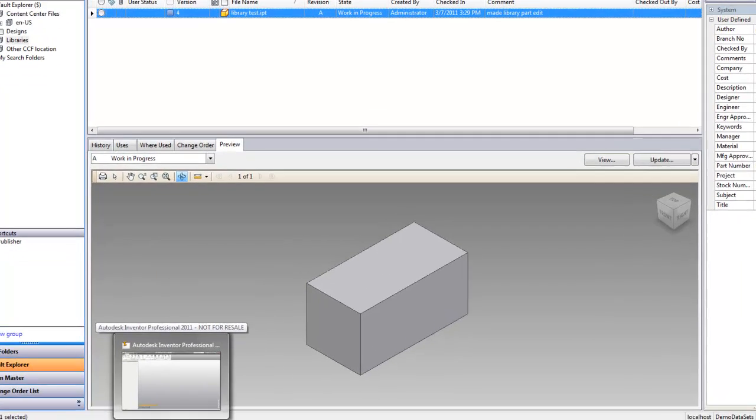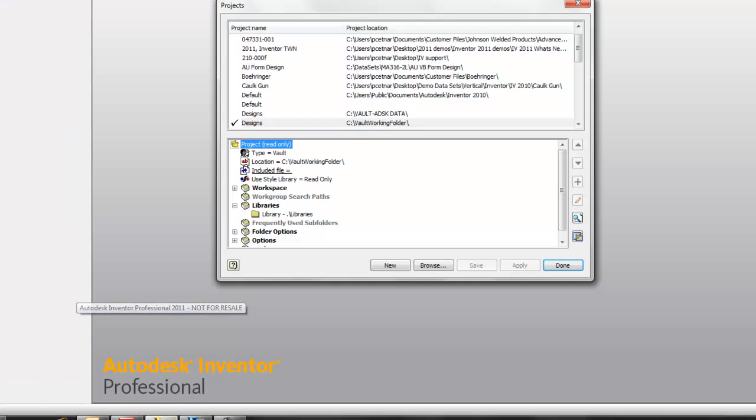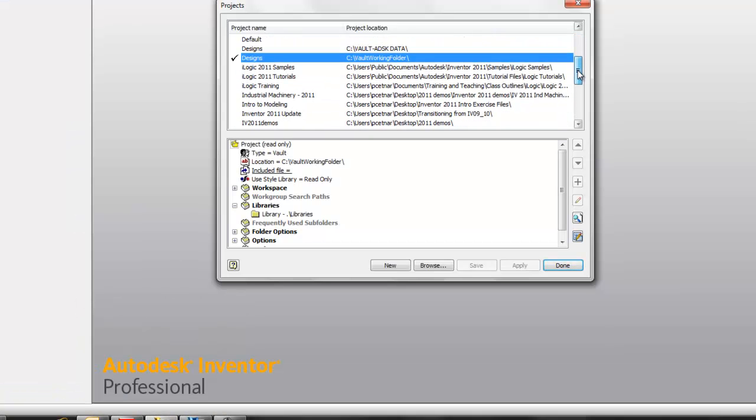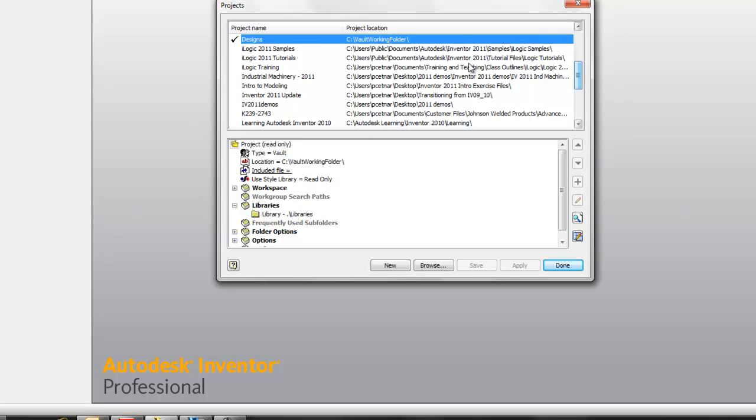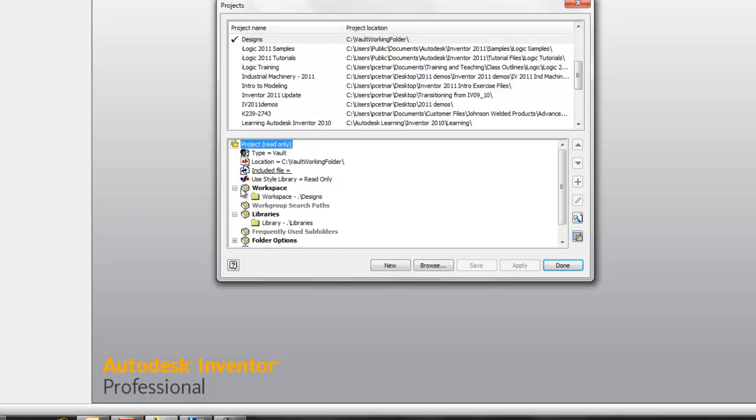It all begins within the Inventor environment in our project file. If I take a look at my project file, we have a workspace directory that's been designated. So I have the actual physical location of the project file, my workspace, so basically where I save all my jobs and files for those jobs.